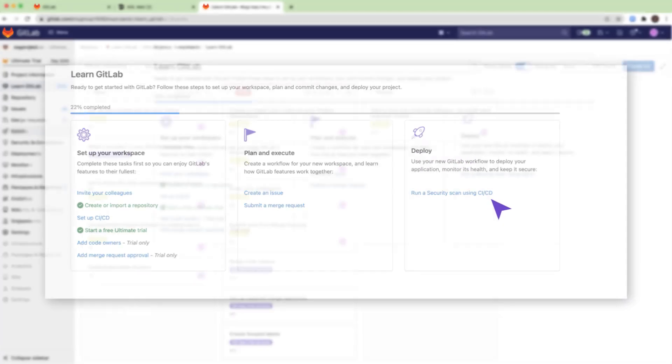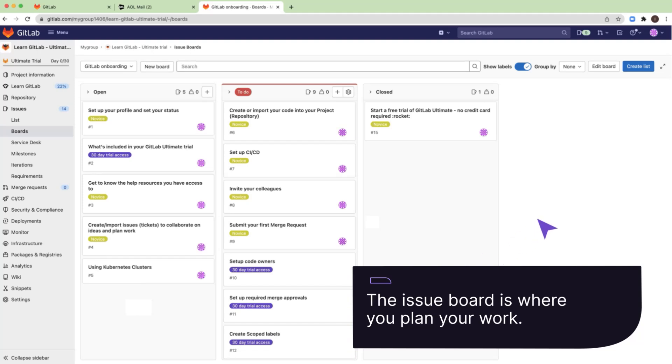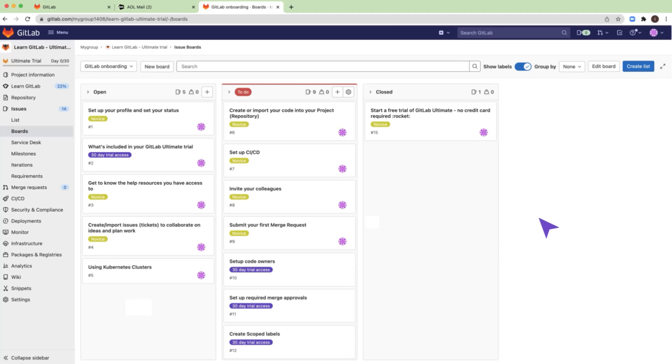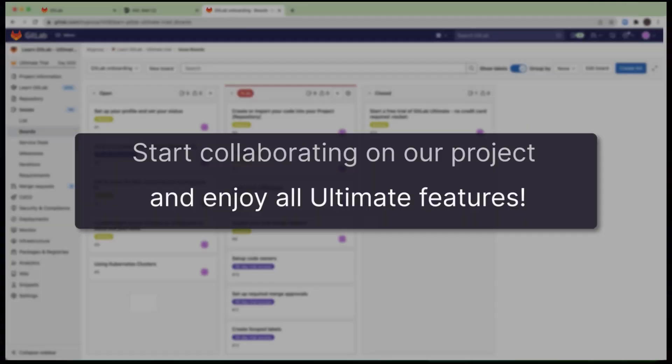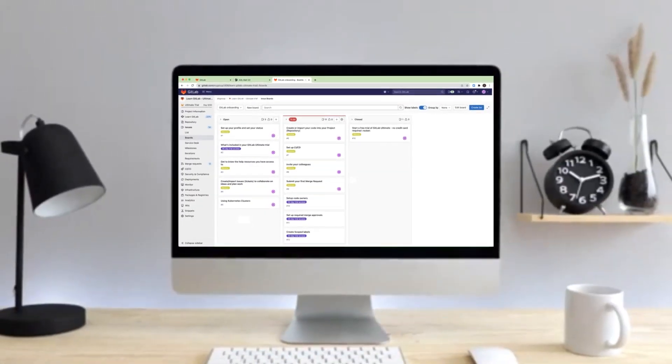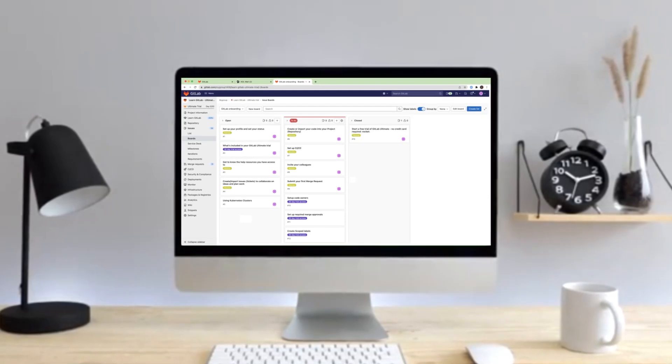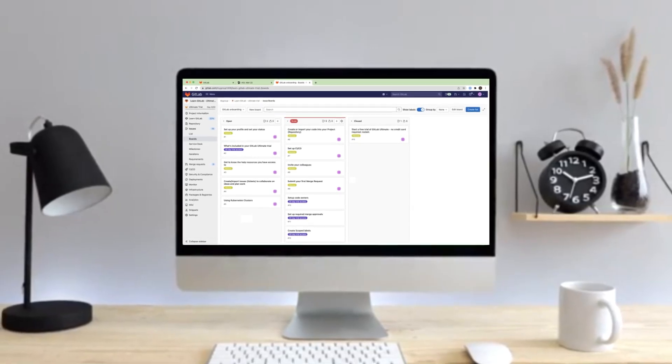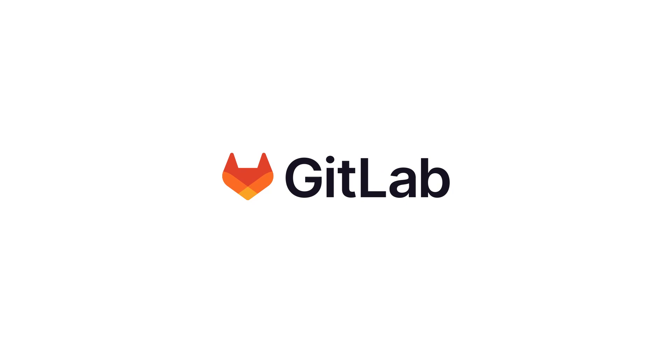The issue board is where you plan your work. Your onboarding plan already includes 14 opened items for you to complete. Now we can start collaborating on projects and enjoy all Ultimate features, which will help us plan and build secured applications at the speed demanded by our customers, all from a single application.